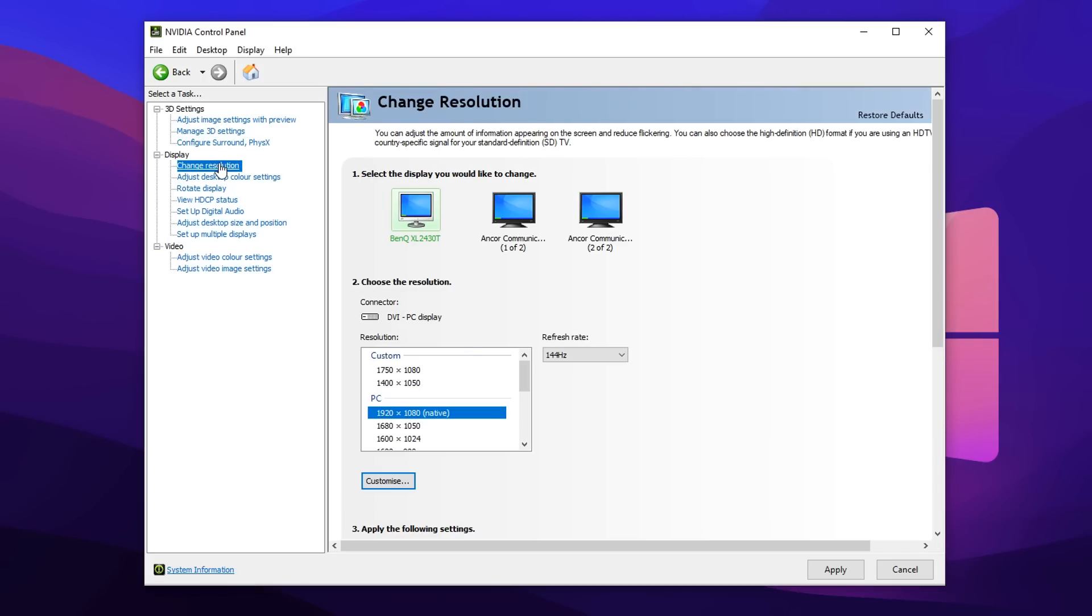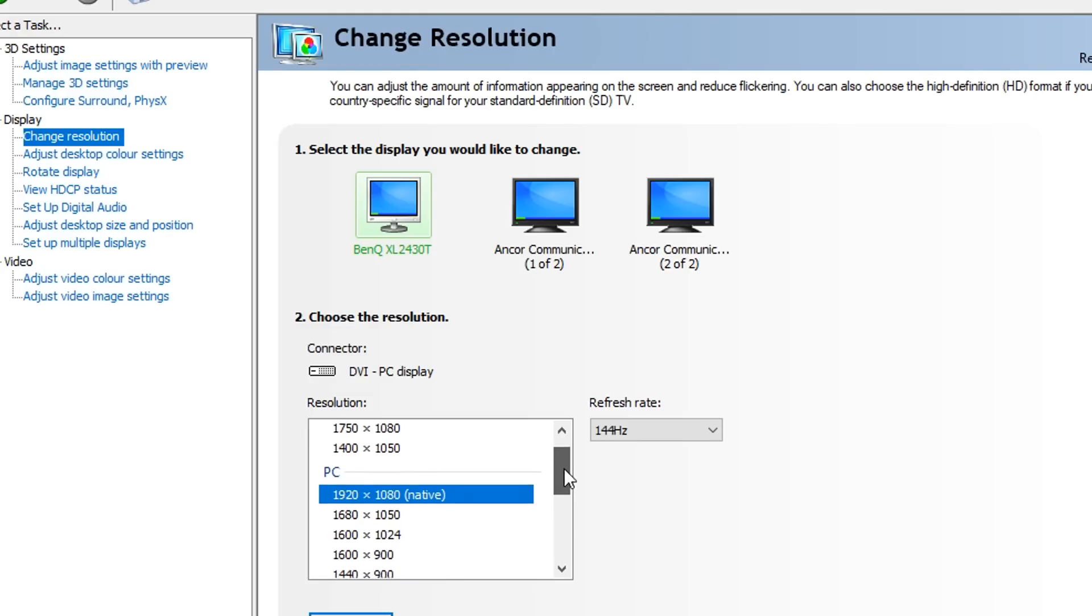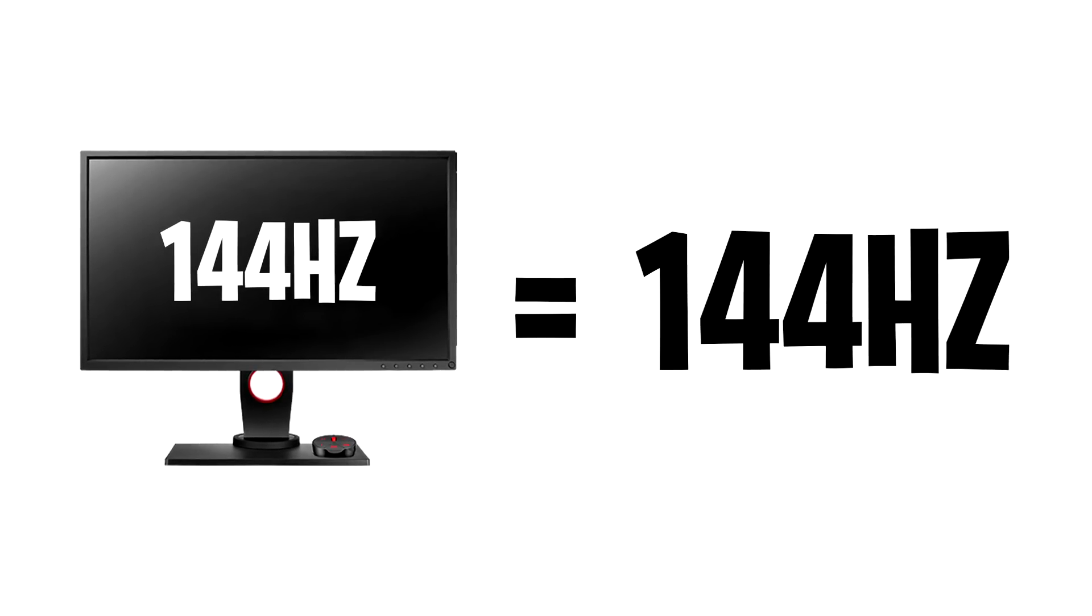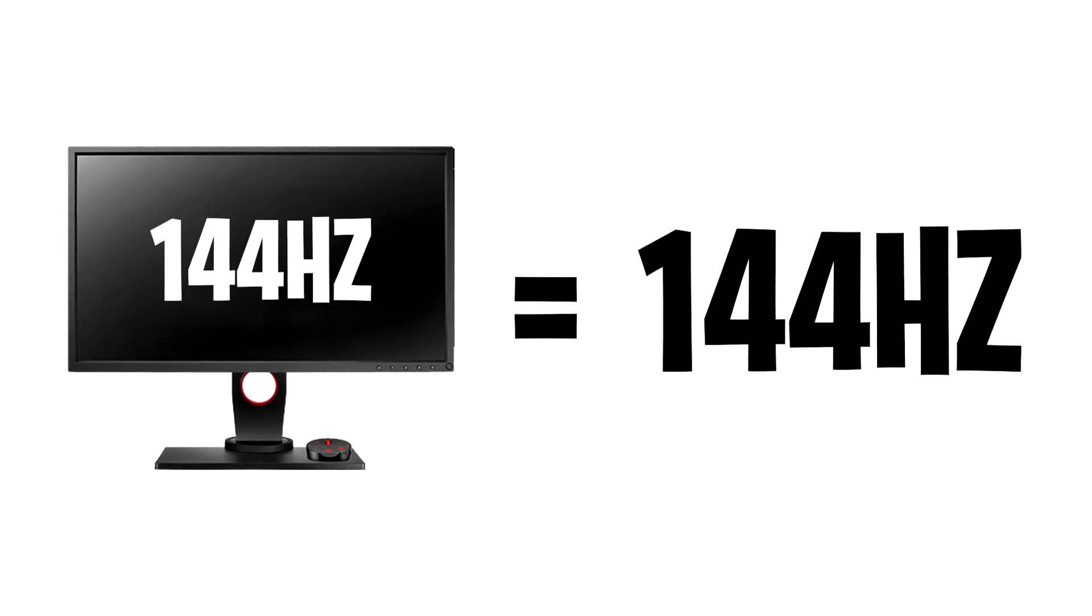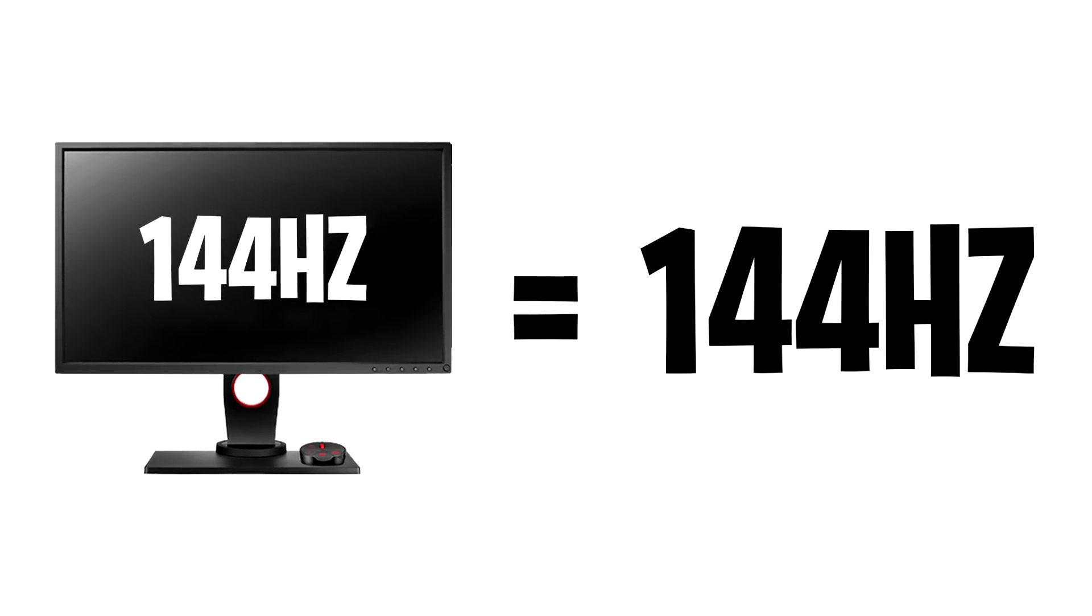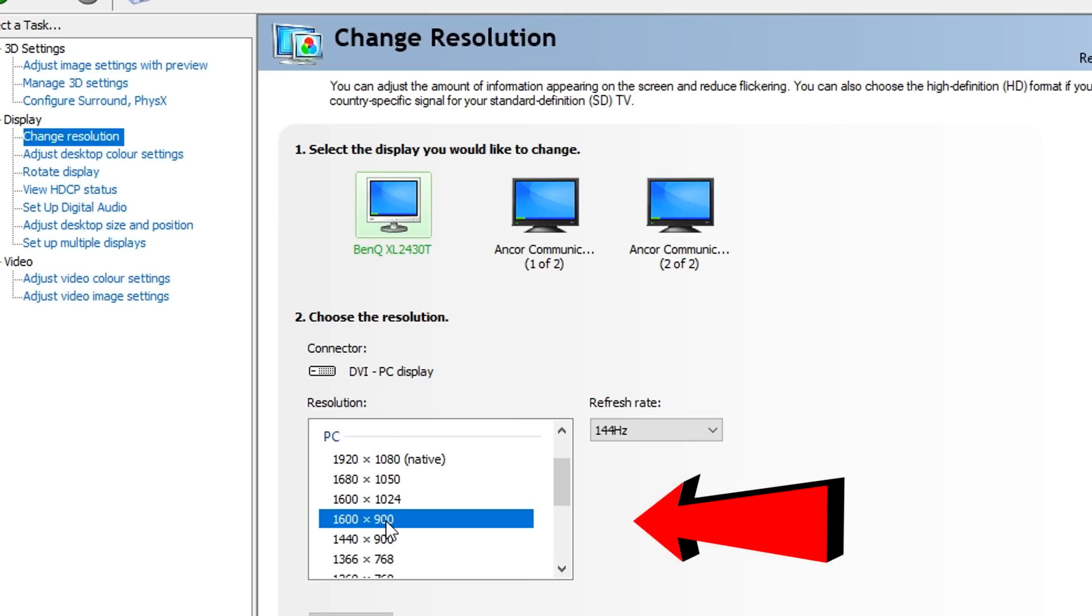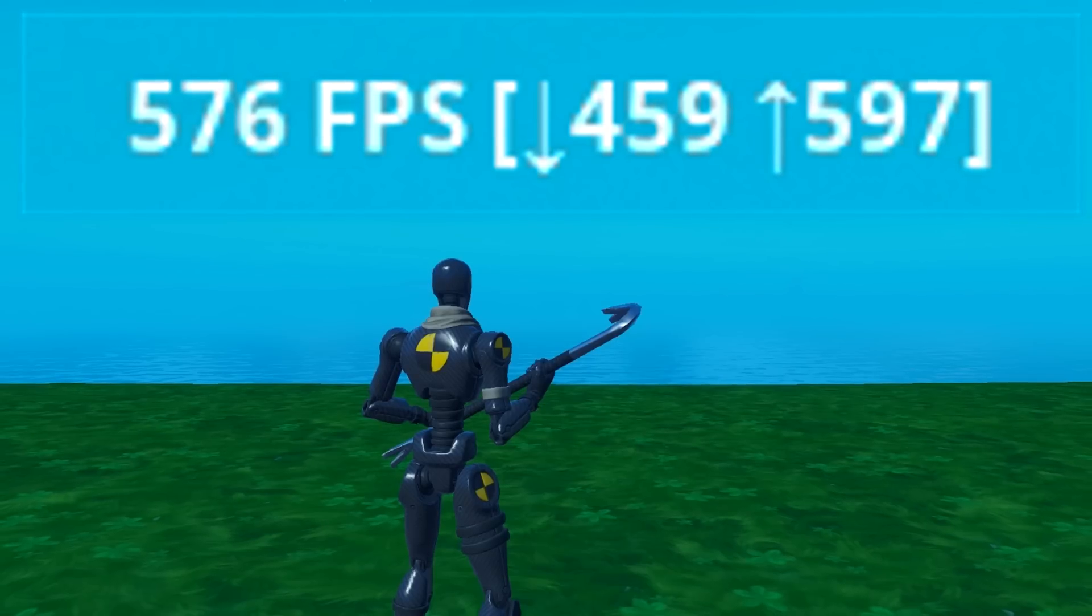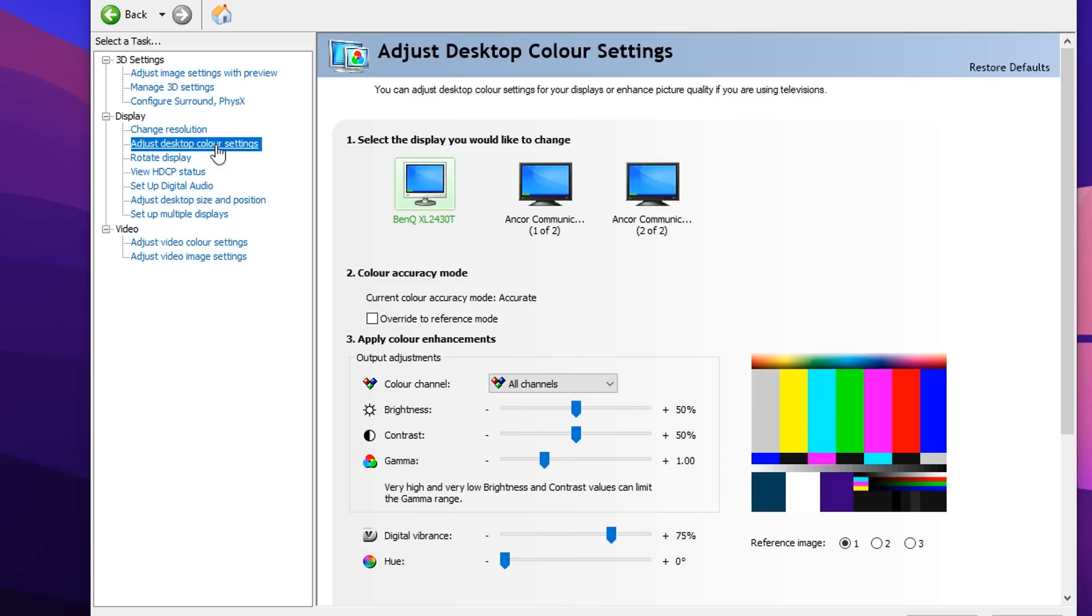Next up, we've got the display tab with the first option change resolution. In here, I highly recommend using either 1920 by 1080 native resolution as well as having your refresh rate selected too. As you can see, I'm using a 144Hz monitor, so I've got my refresh rate set as 144Hz. That is very important. On top of that, if you want to use a stretched resolution, I actually highly recommend using one of these underneath the PC or native resolution, like 1680x1050, 1600x1024, 1600x900 - any of these will work great and will definitely boost your FPS in Fortnite.